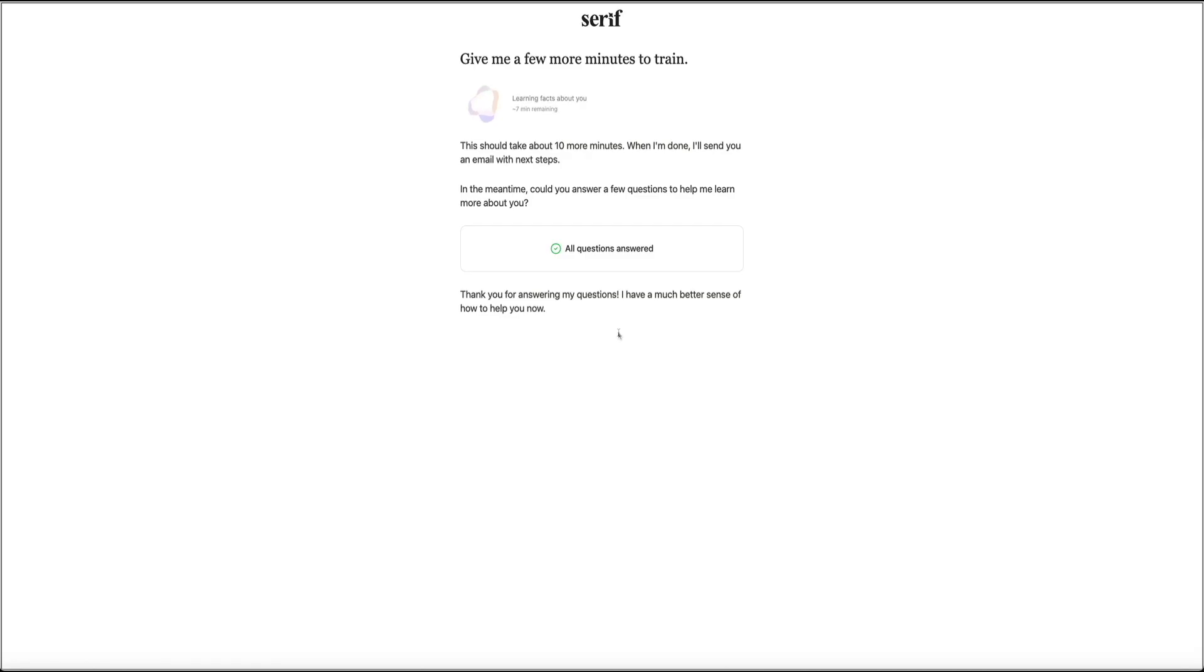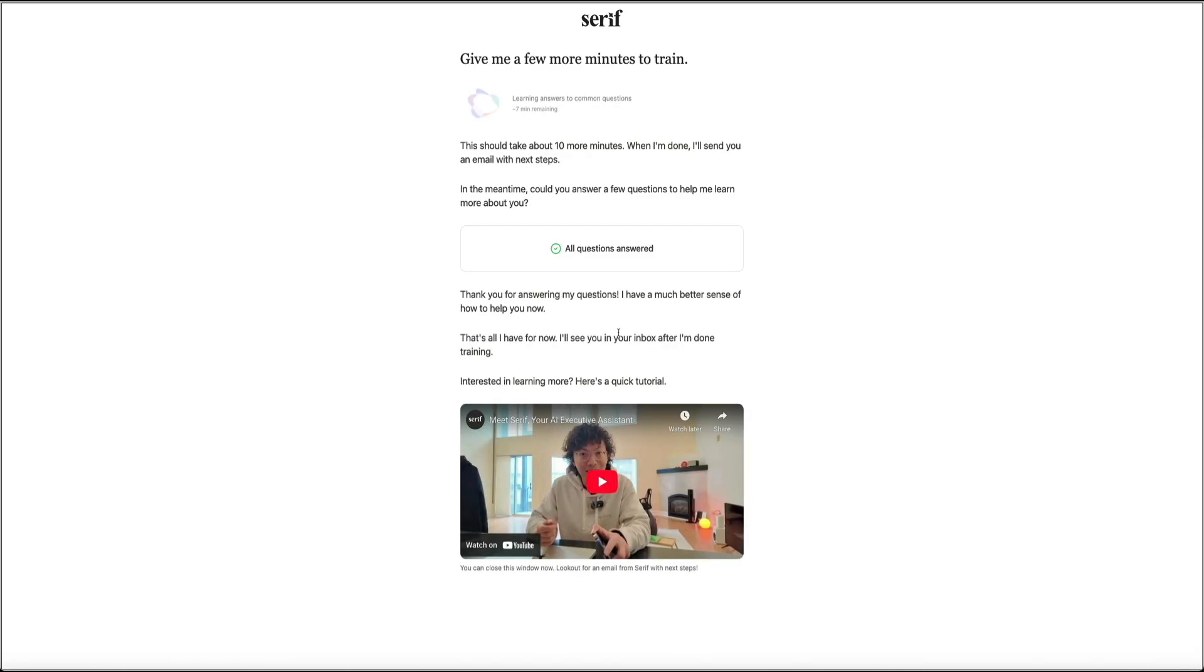All right, then once you're done with that, Serif gives you the option to watch this short walkthrough video if you want a quick overview of the platform. Meanwhile, the analysis of your email account should finish up in about 10 minutes.